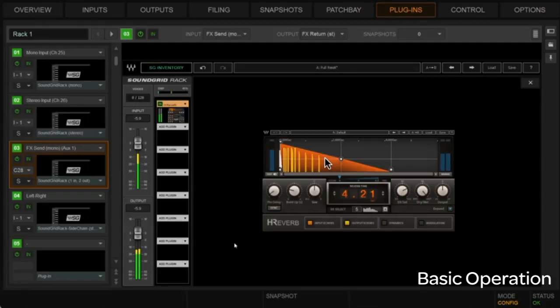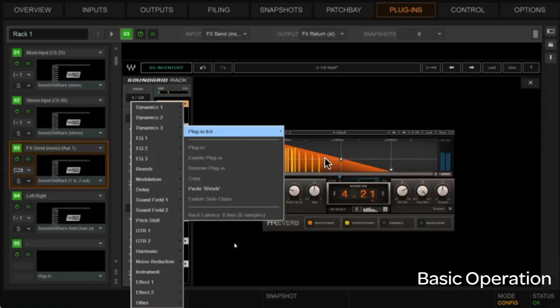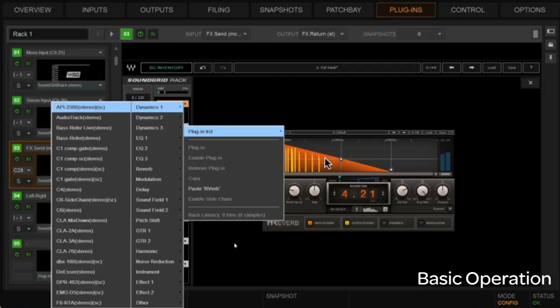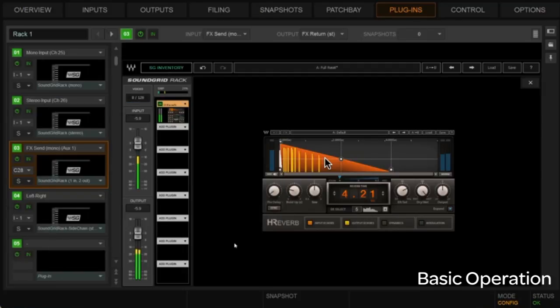And then maybe after that, let's get kind of cool, and let's put maybe some limiting slash compression after that. Maybe we'll go, let's put an API 2500 in there. We'll use some of the Steve Lillywhite stuff there, maybe. So we'll do a little room crush there, so to speak.